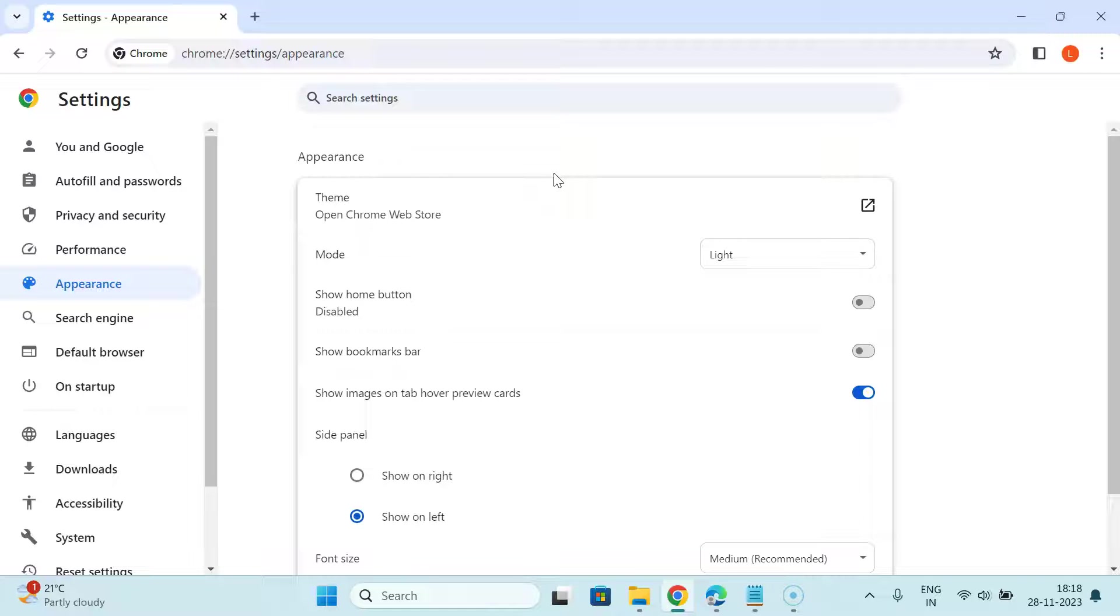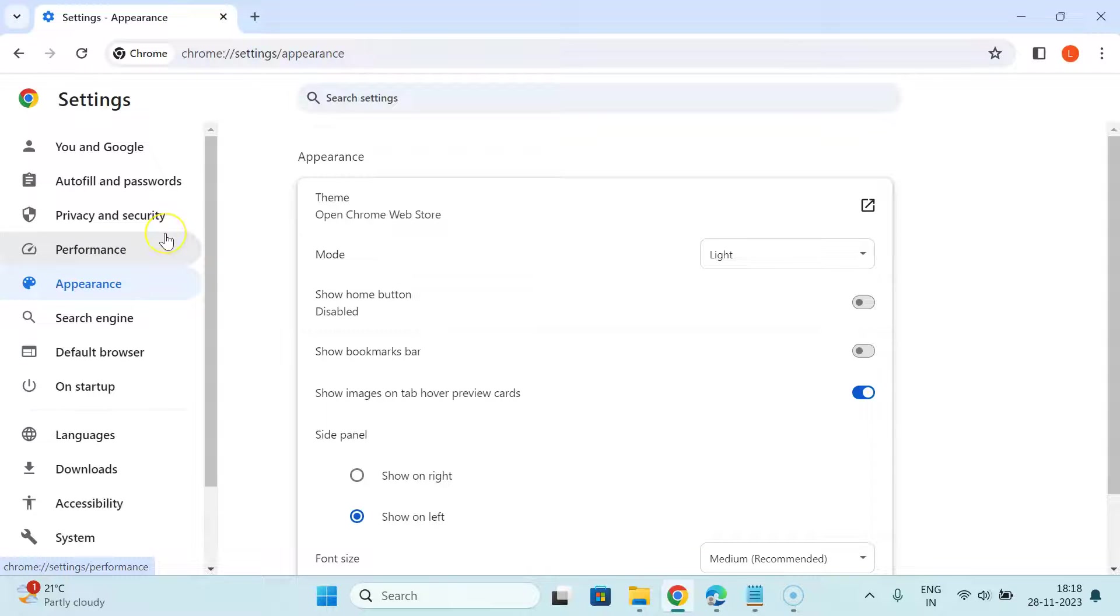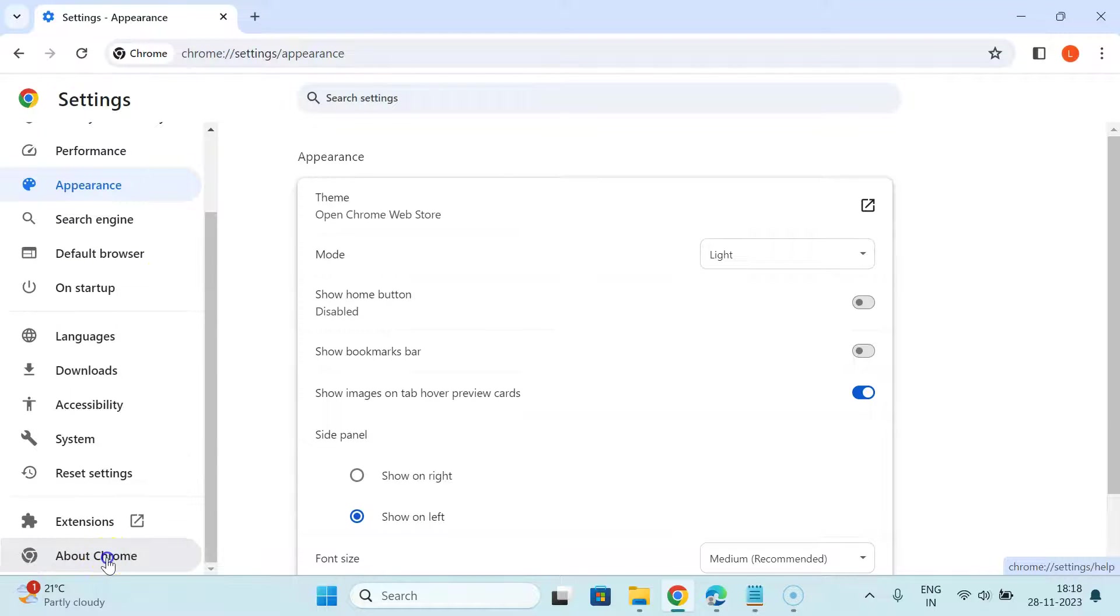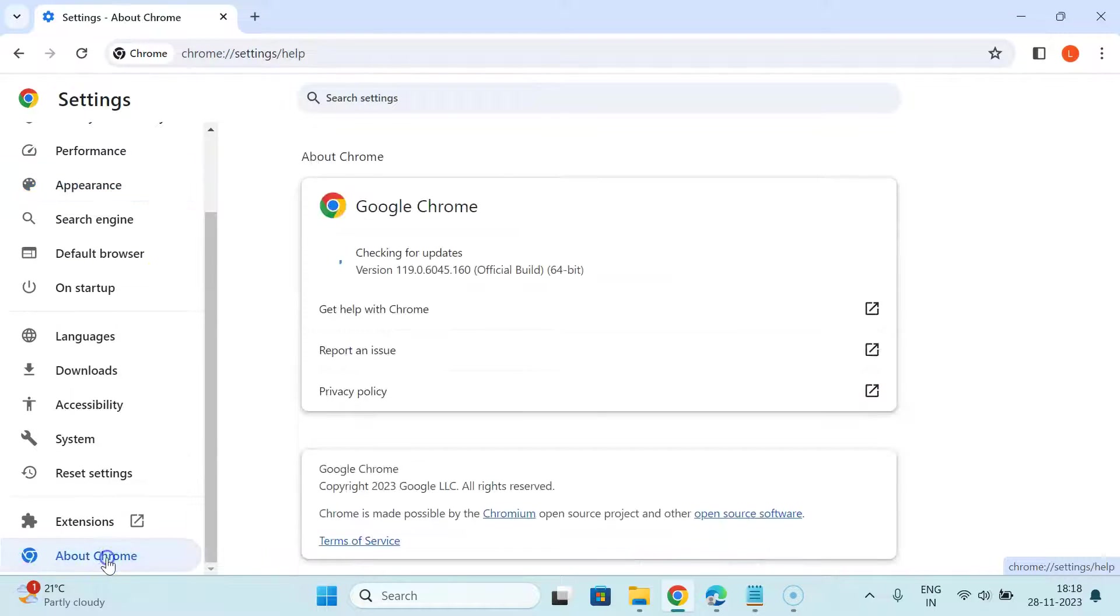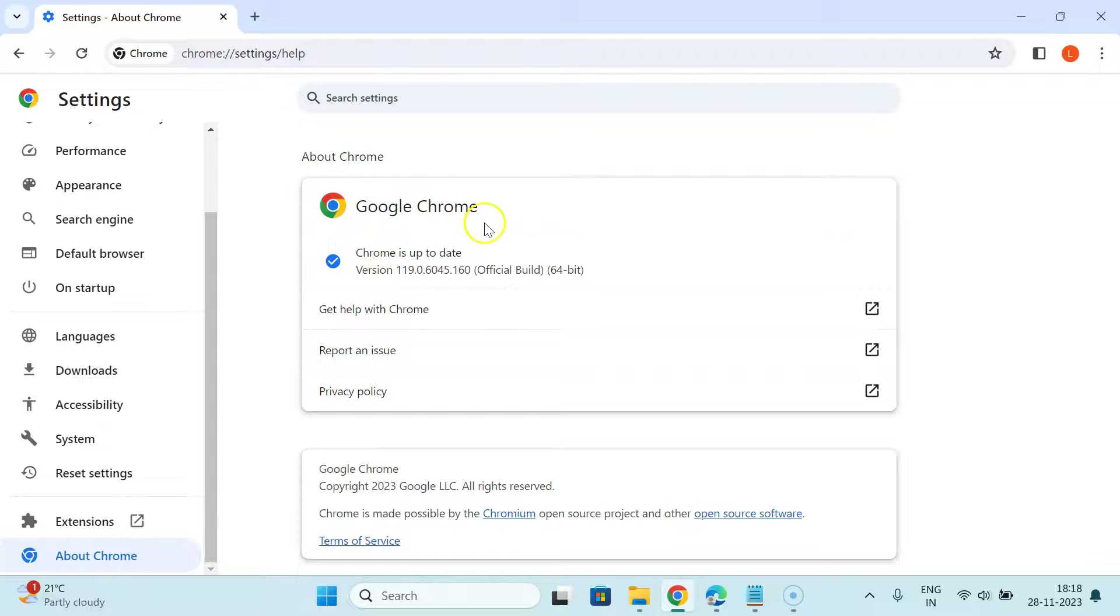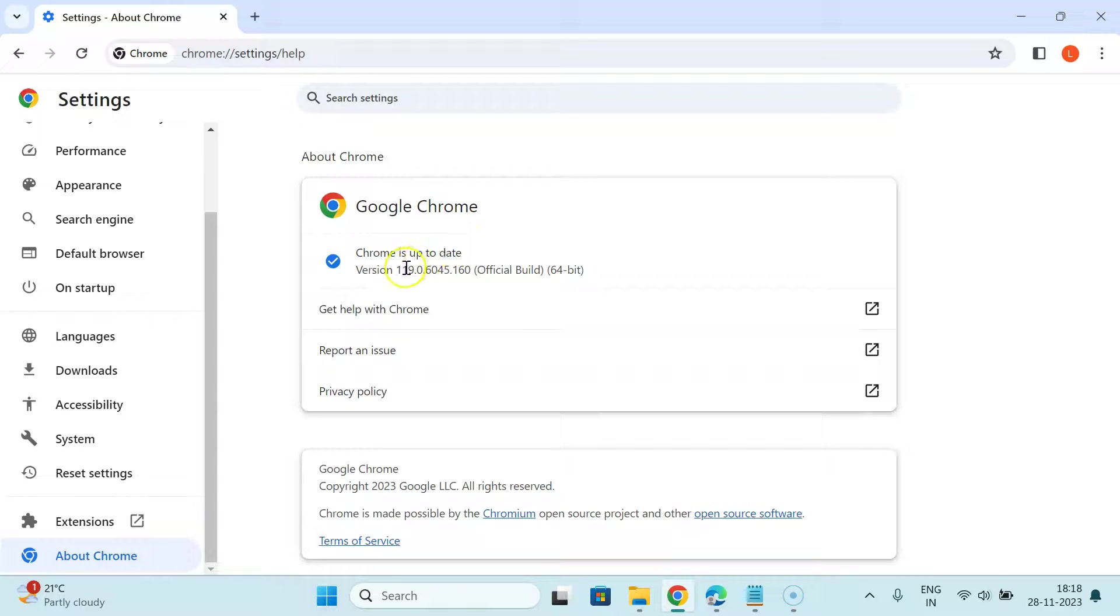Let me show you how to do it. In this left menu, scroll down to the very bottom. Here we have about Chrome. Just click on it and you can see it's checking for updates. My Google Chrome is up to date. If you don't have the latest version, it will check and update your Google Chrome to the latest version.